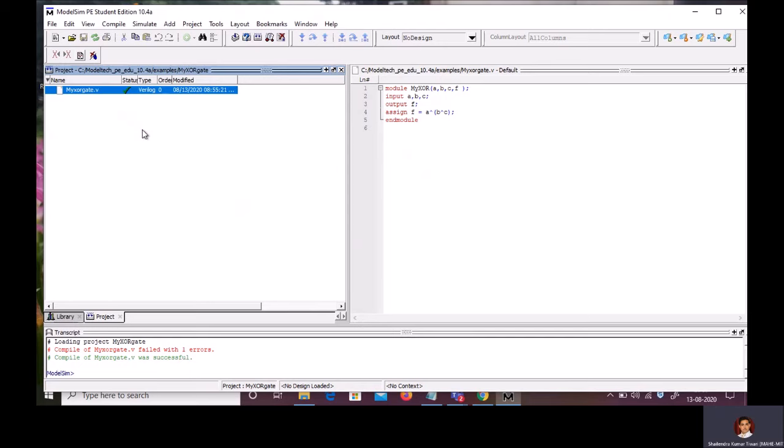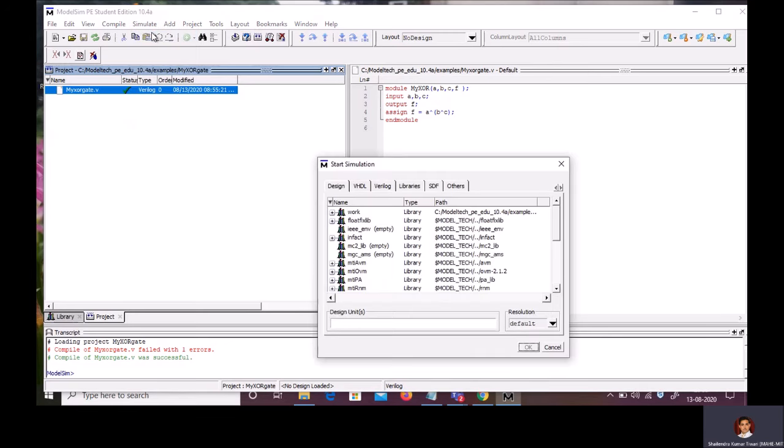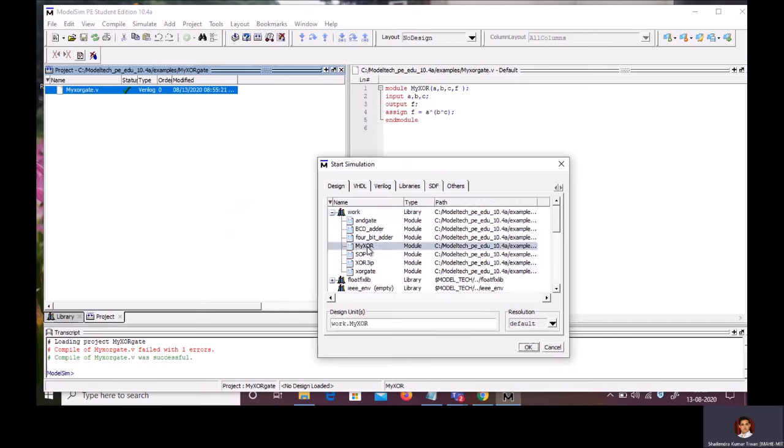Now, program is ready for the simulation. Go to simulate. Start simulation. Go under work directory. Whatever the module name you have, you try to find out the same module under the work directory. So, myXOR. I have selected myXOR. In design unit, it will be reflected work.myXOR. Click OK.